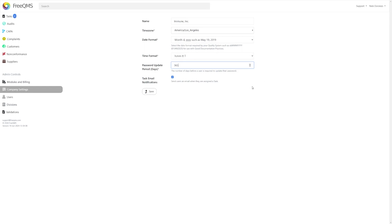Finally, we come to the Task Email Notification setting. This yes or no checkbox simply determines if you want the system to automatically email users that have tasks assigned to them. We generally recommend leaving this checked, as the task system is fairly integral to the operation of FreeQMS, but some users like to be more proactive with their tasks and prefer to not get barraged by emails. We understand.